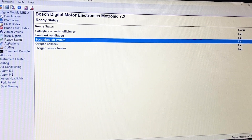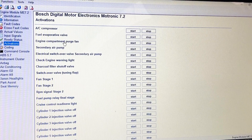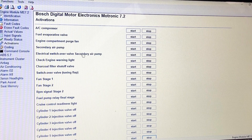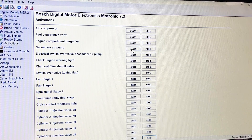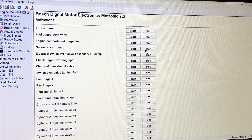Activations — this one's pretty fun. You can just turn things on and off before we start the car. Secondary air pump — that makes quite a lot of noise. Let's click that. Boom, there we go.